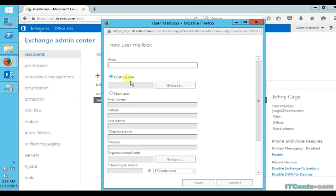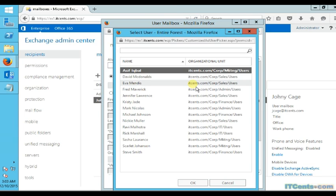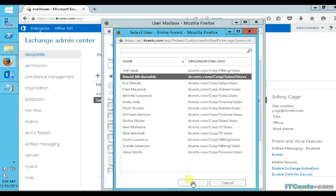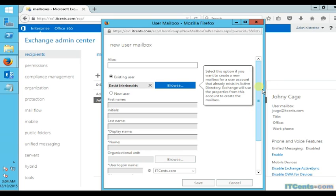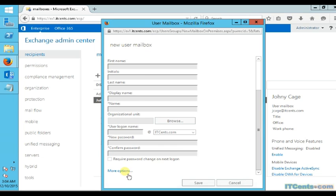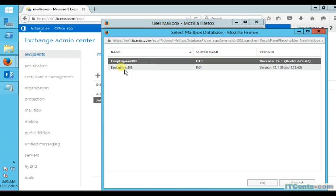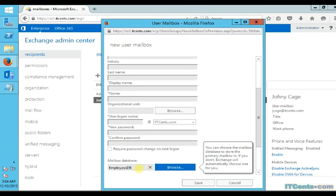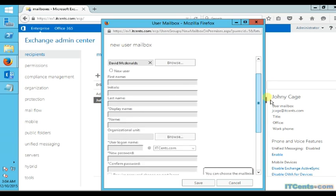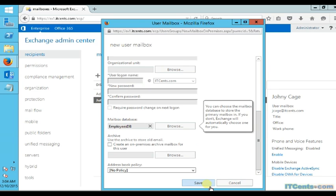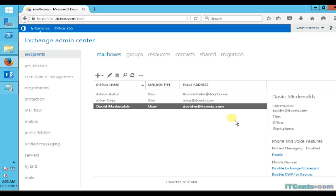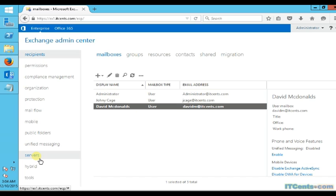Now we will see how to do that for an existing user. All you have to do is select the user you want - in my case, David McDonald - and specify the database, again choosing employees DB. And that's it. David McDonald is all set. This is the way we do it for an existing user.